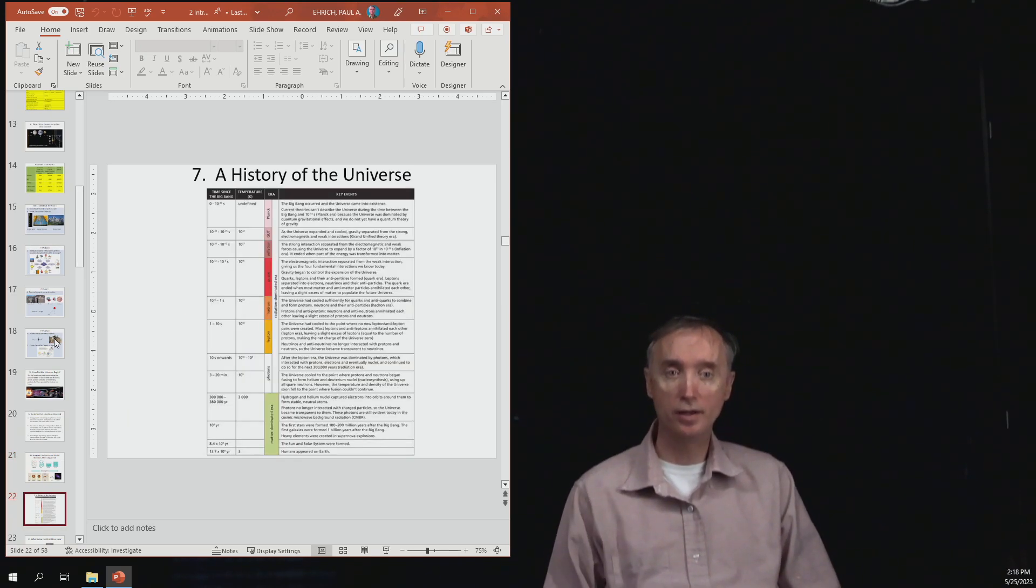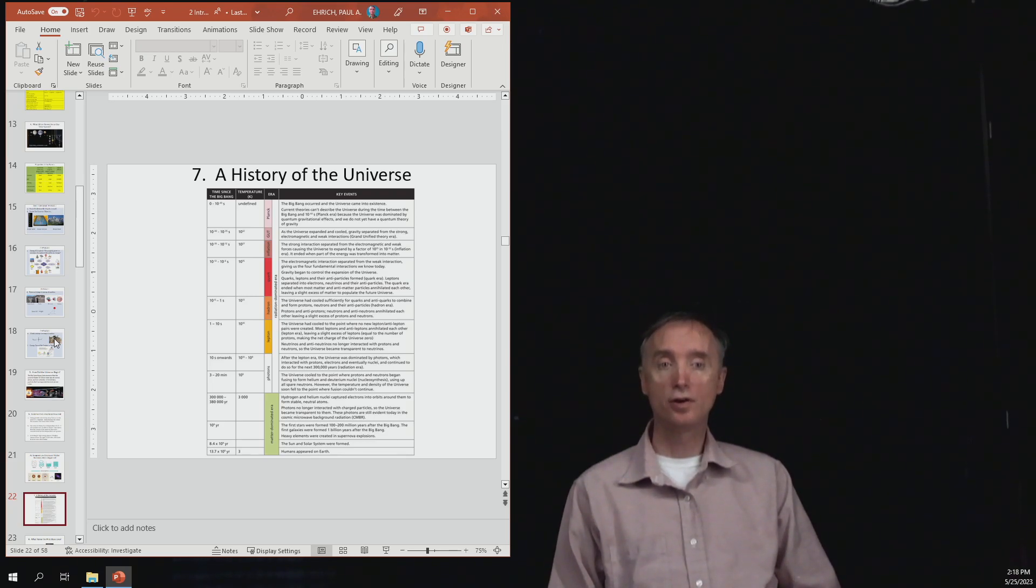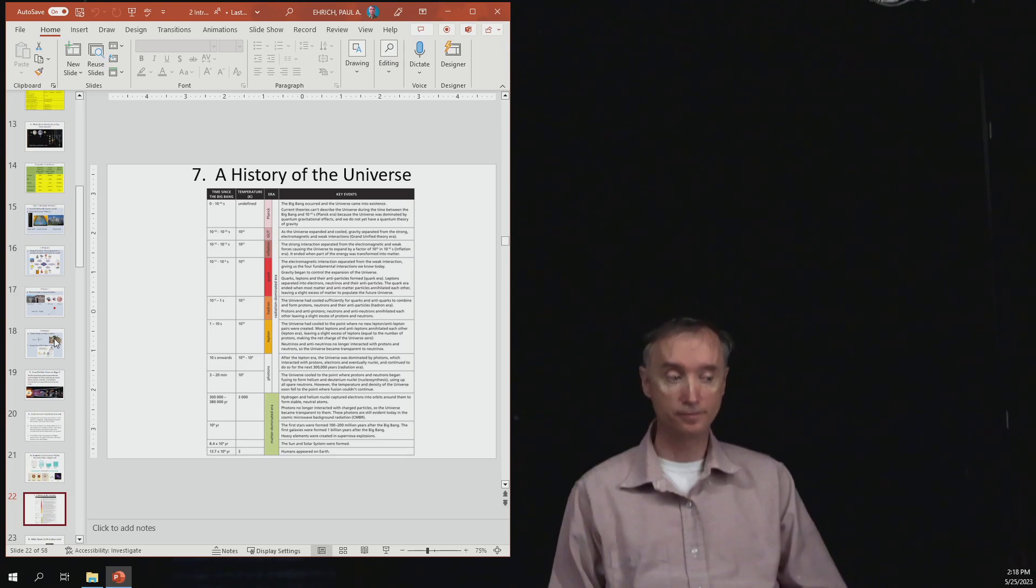Okay, let's take a break. When we come back, we are going to go through the history of the universe.